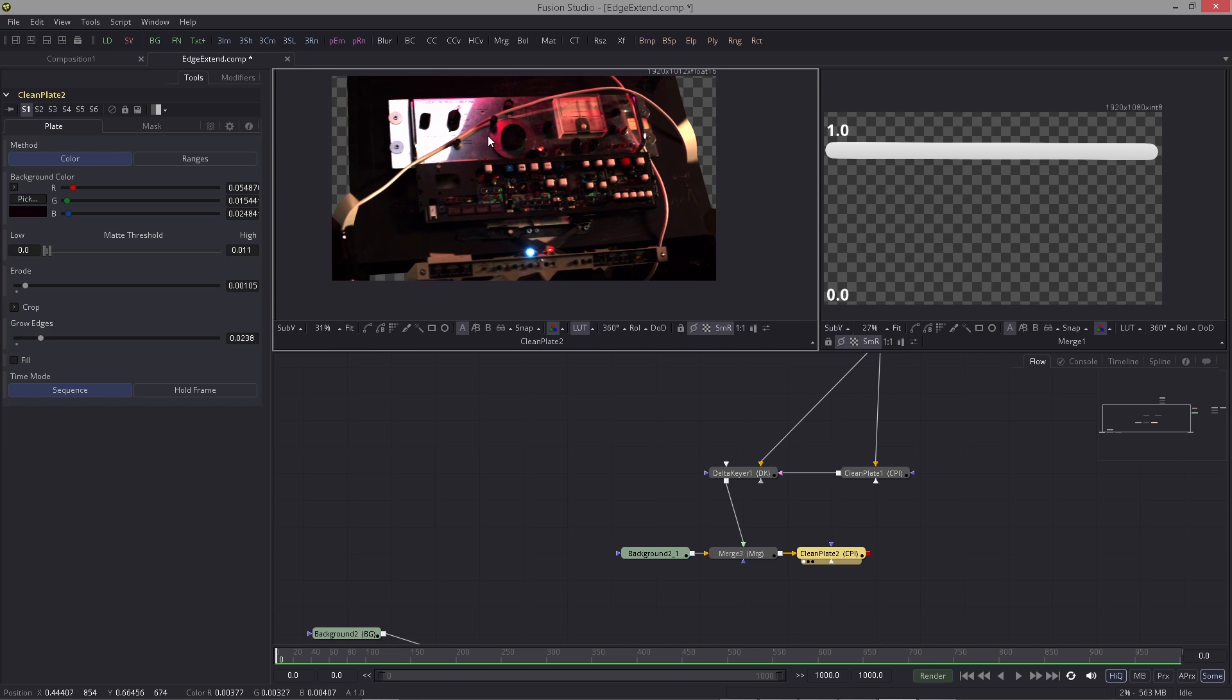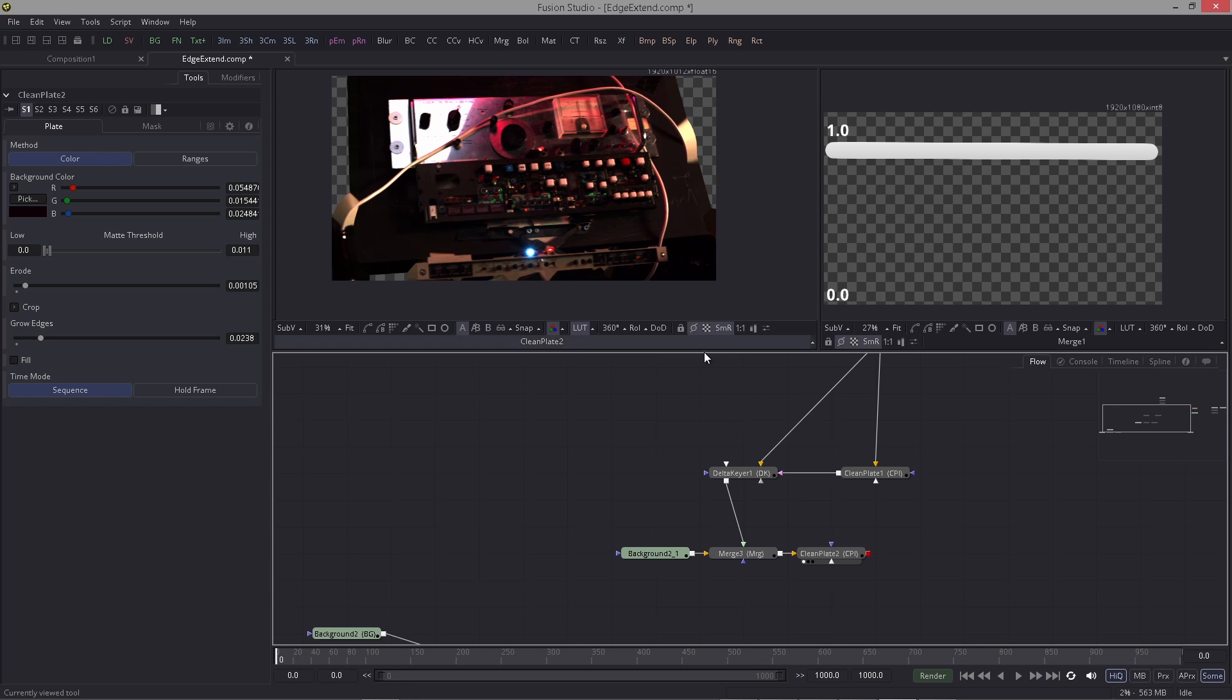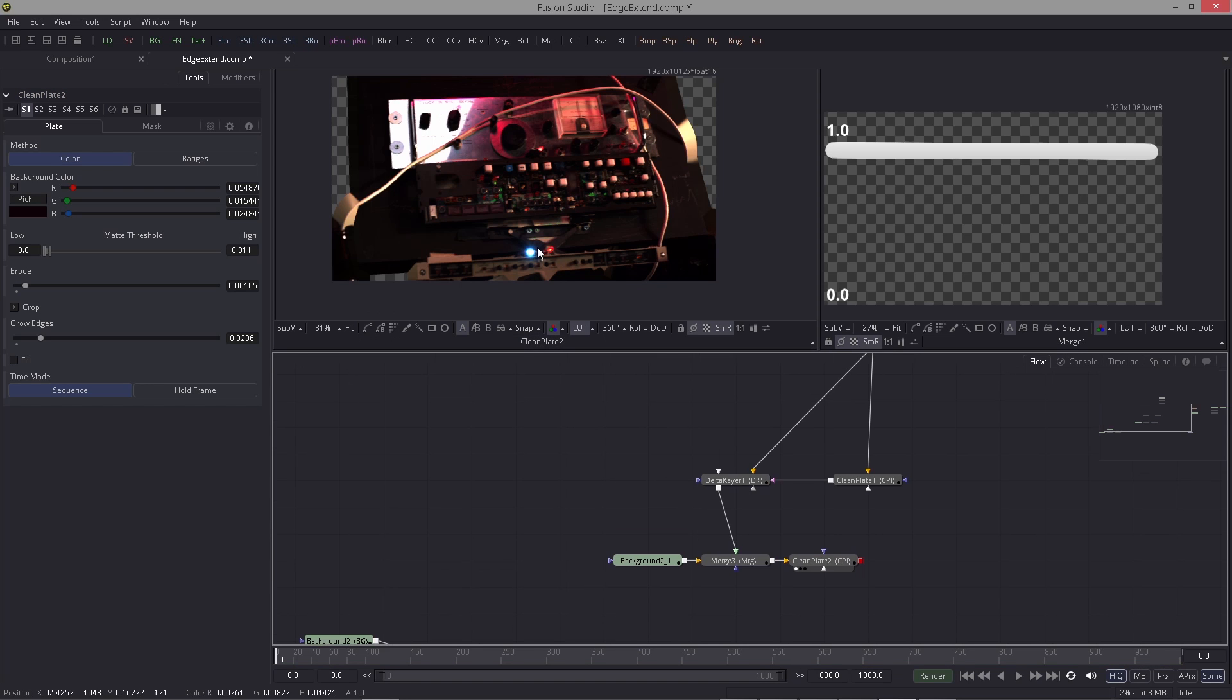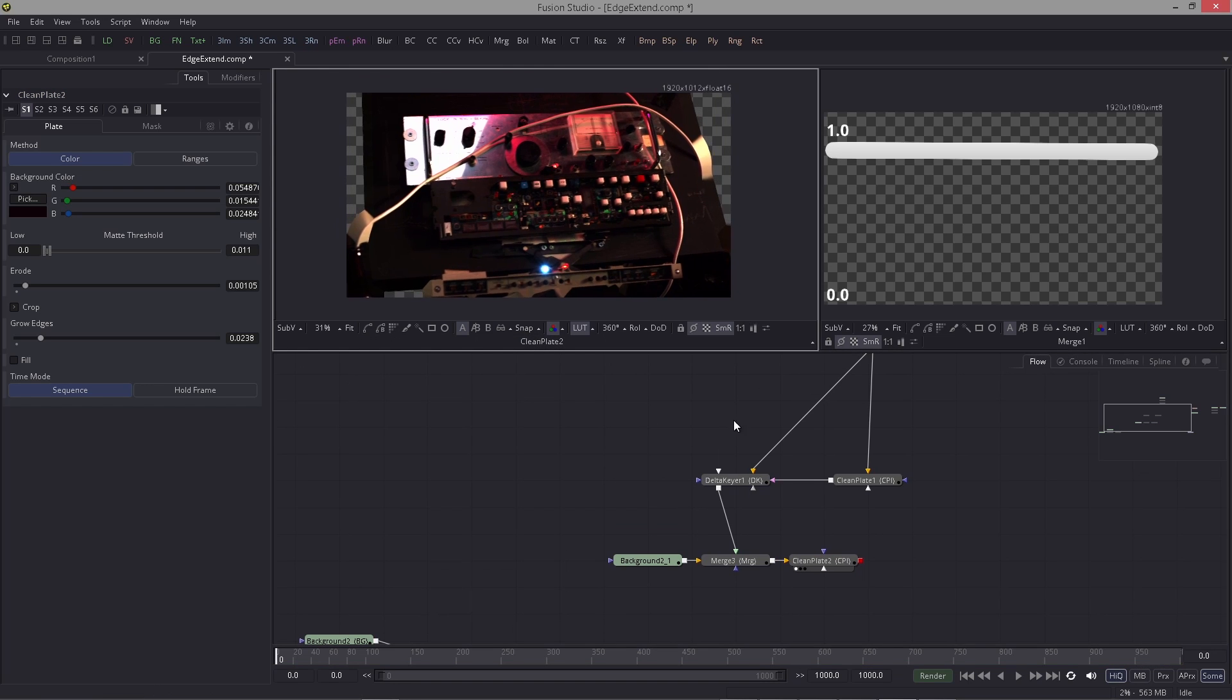And actually this gives even a nicer result than the other method I showed you. You can see it really extends it very nicely. There were a few issues here, this is just because I did a very quick slap comp just for this demonstration. These are basically the two methods that you can utilize to do your edge extension.